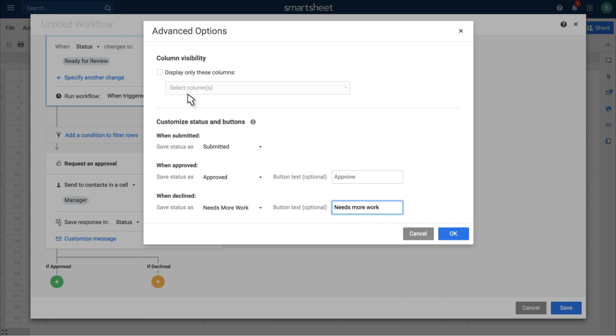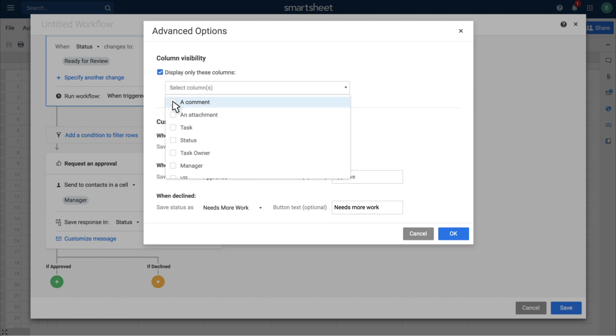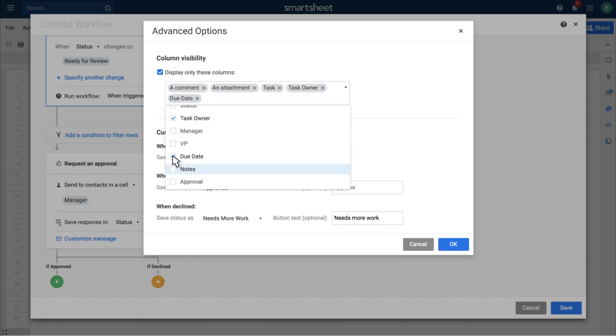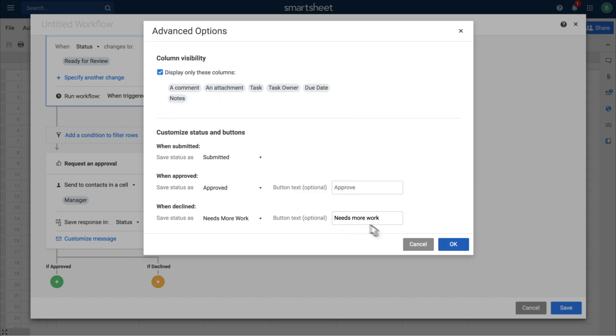Provide the approver with context for making their decision. Select which columns to include in the request and add a subject line and message.